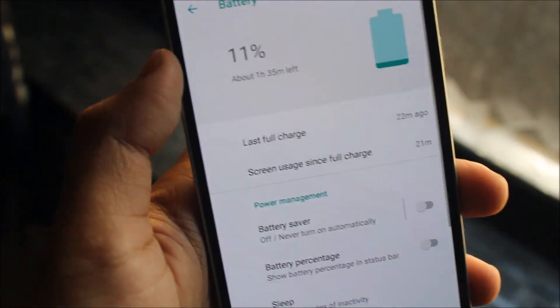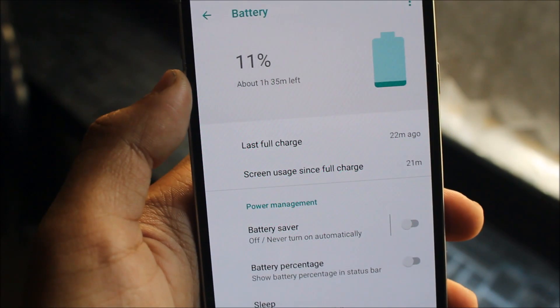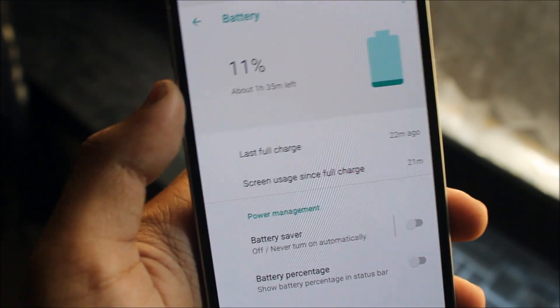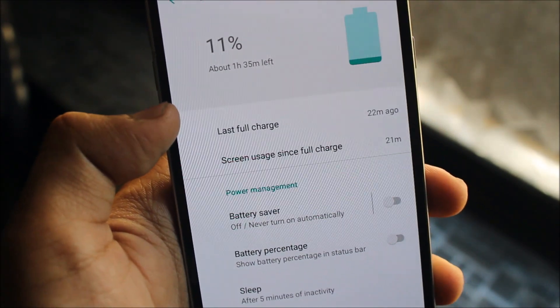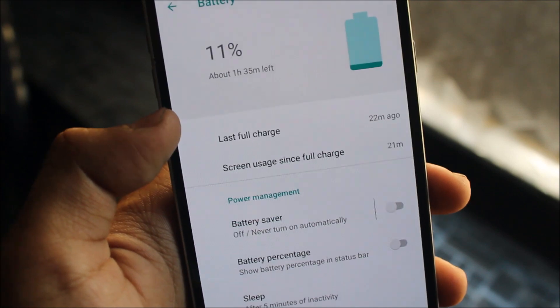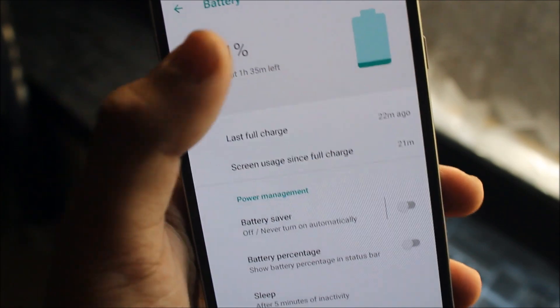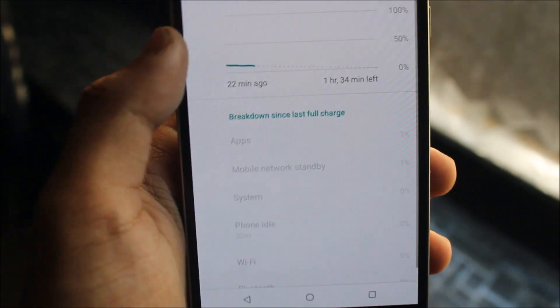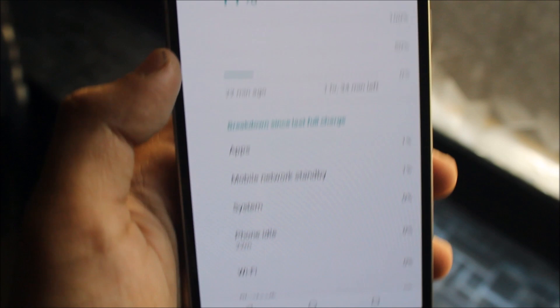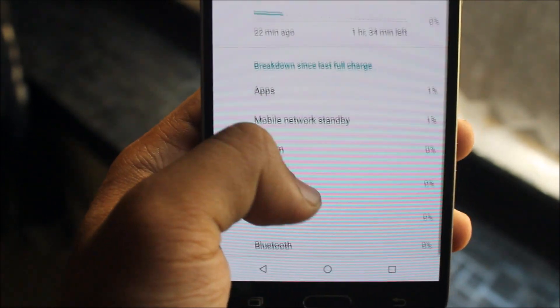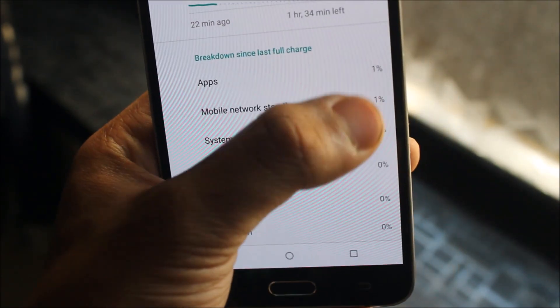Let's move to the battery tab. Here we get a big battery icon and the best feature: last full charge and screen use since full charge, which is your screen on time. Tapping here we see the battery graph and the breakdown since last full charge.